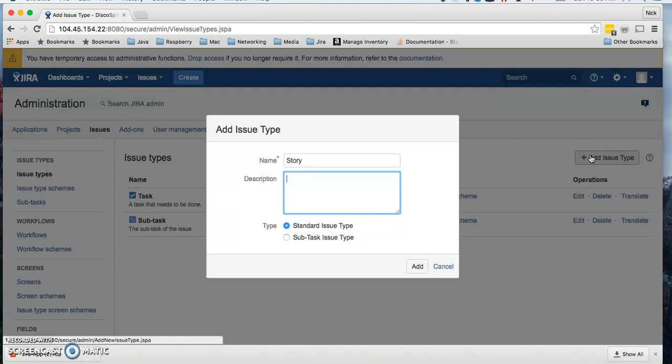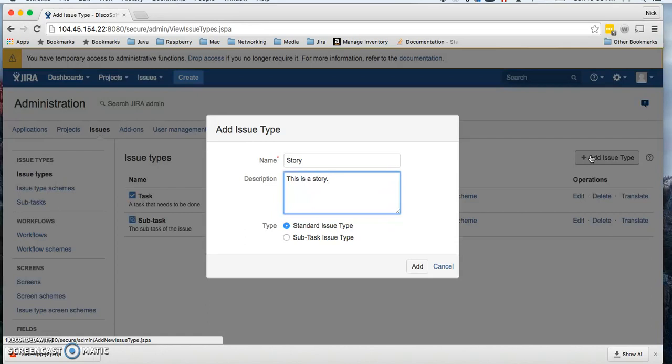Going forward, you're going to interact with these on a daily basis, and you may create something that you don't normally use and you want to reference it and try to see what it's for. But story is pretty simple, so I'm going to write for the description: this is a story.